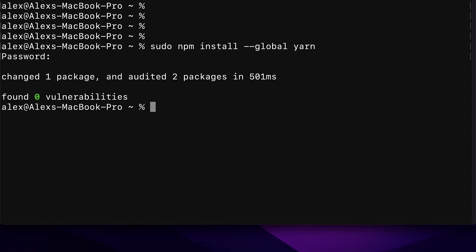Then you should get the message changed one package or added one package and perhaps audited two packages. As long as you don't see an error message here, then you are good. So now, this tells me we have installed yarn.